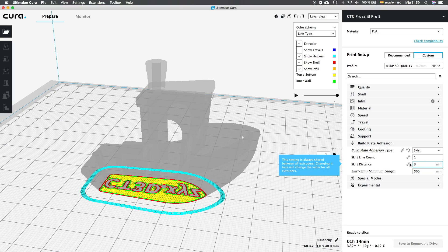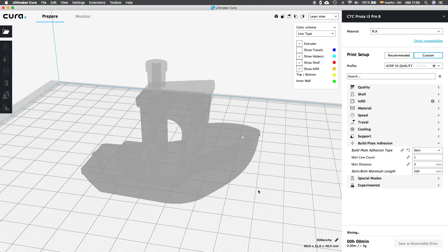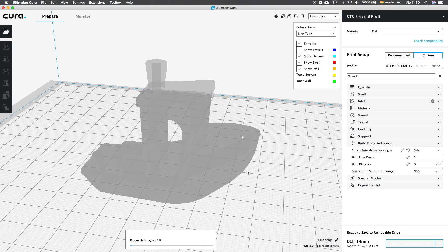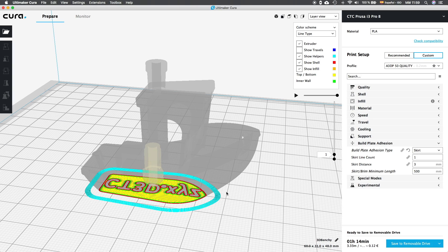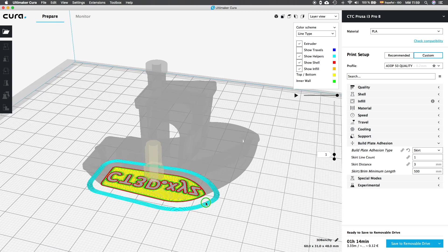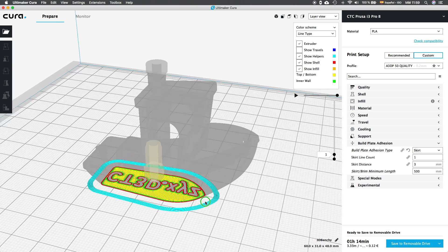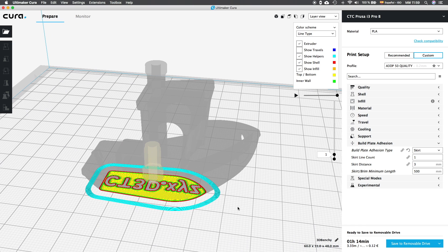The skirt distance option will measure the distance in between the skirt and the actual model. I used to set it around 3mm, since it is not too close to the model so probably won't have problems with rest of filaments during movements,